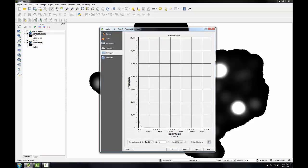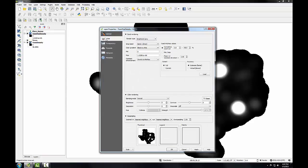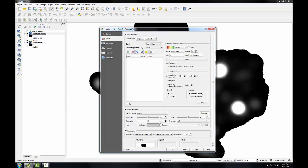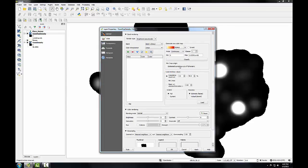Right now we have the default styling and instead of the single band gray I'll choose single band pseudo color. I'm going to choose the yellow orange red color ramp and I'll change this to min max, the accuracy of actual, click load and classify.